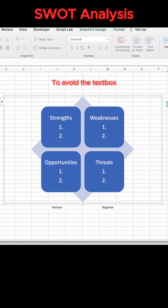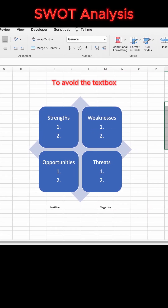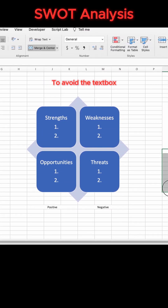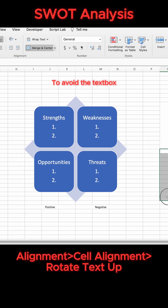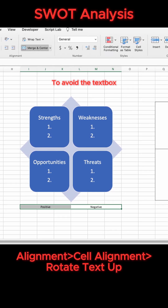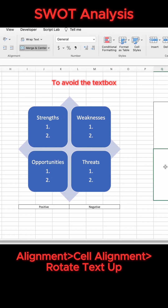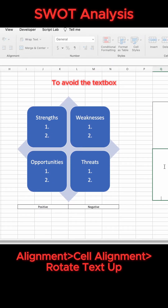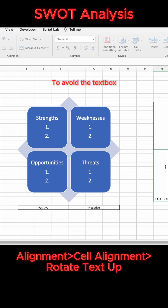Over to the side, separate External from Internal with the Rotate Text Up option. Then paste these labels on the left side of the SmartArt.